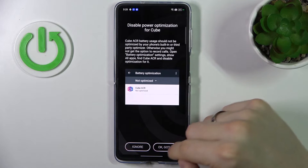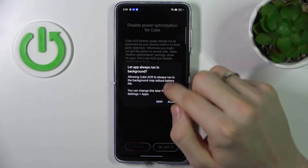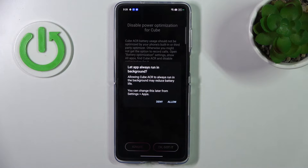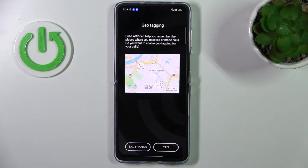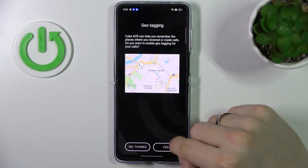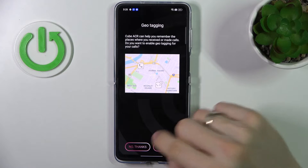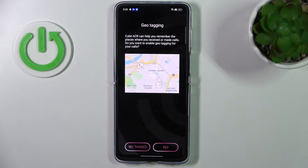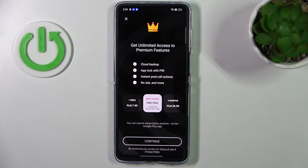Enable the Cube ACR app connector, allow, allow. Always allow running this app in the background — click allow. You don't need to provide location access to this application.